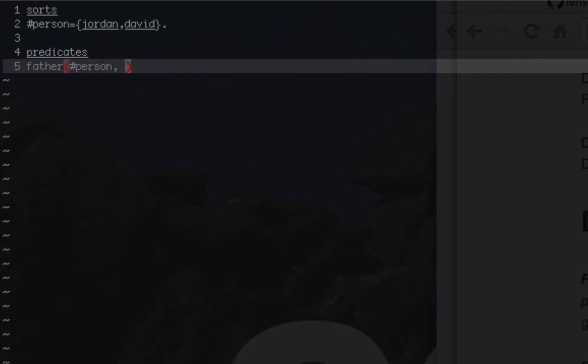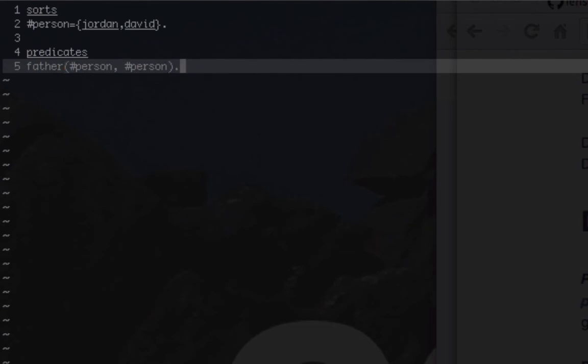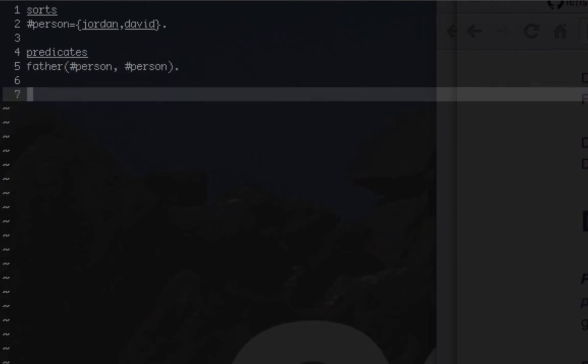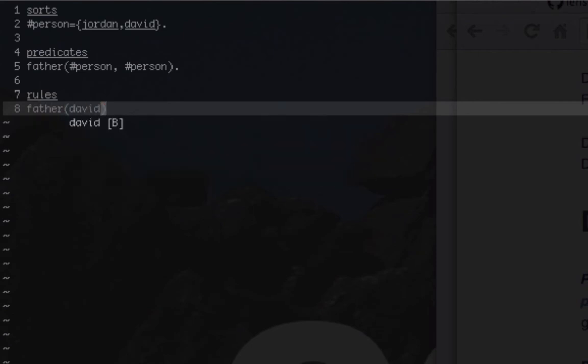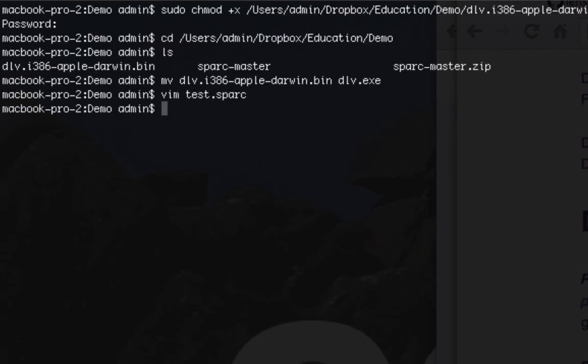And now we'll go rules and with the rules we're just going to say let's just say father David Jordan and let's save it.